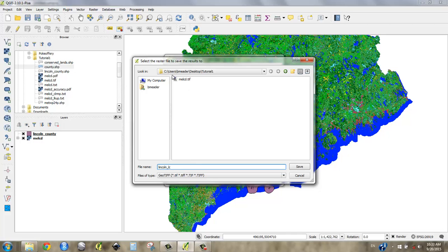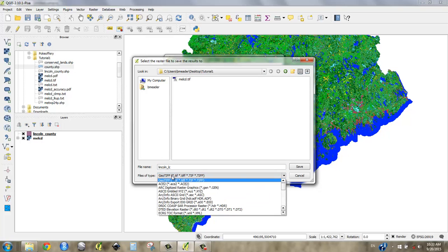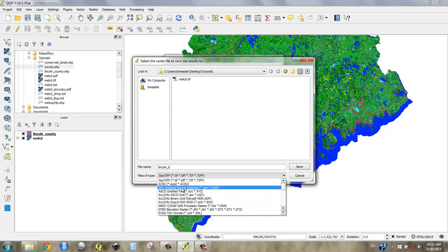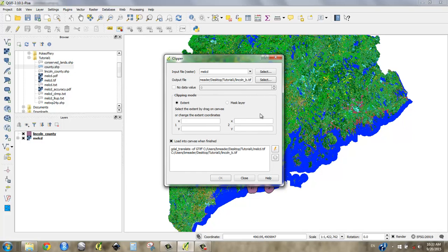So input file is the main land cover dataset. The output file, I'm going to call the output file Lincoln underscore LC, for land cover. And make sure that this pathway is correct. This is called a UNC, I hope you can remember. And that pathway is going right to my desktop, into my tutorial one folder, and that's great. So Lincoln underscore LC, it's going to be a geotiff. There are other choices, but we don't want those. We're going to say save.